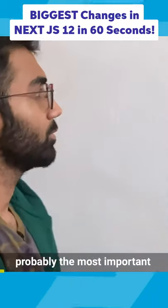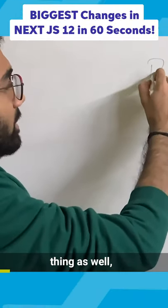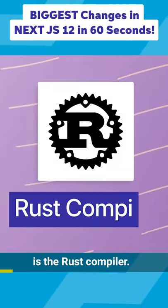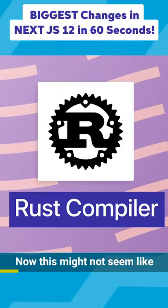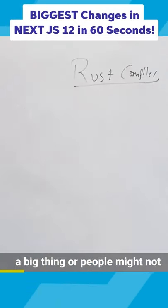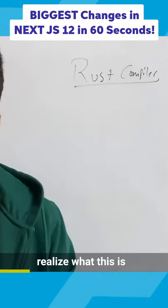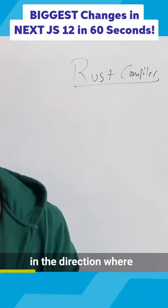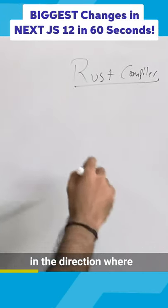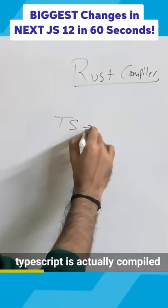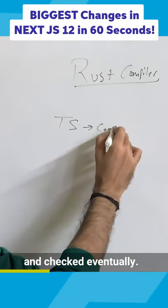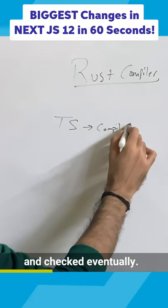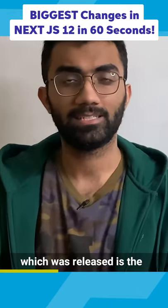The very first thing, which is probably the most important thing as well, is the Rust compiler. Now this might not seem like a big thing or people might not realize what this is, but this is the very first step in the direction where TypeScript is actually compiled and checked eventually.